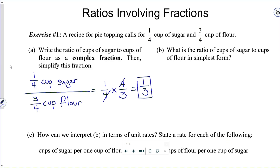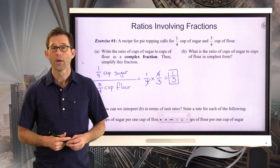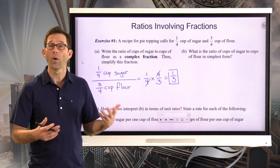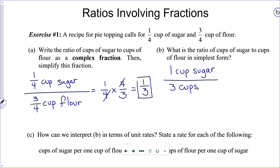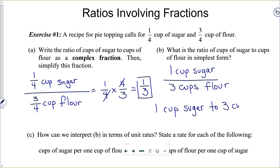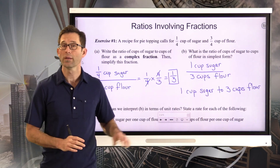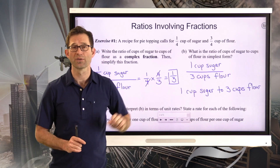Letter B: what is the ratio of cups of sugar to cups of flour in simplest form? We essentially have it right there. We could say it's one cup sugar to three cups of flour — that's one way to state it in its simplest form. You could also say one cup sugar to three cups of flour. Either one of these would be a very nice way to express your answer.